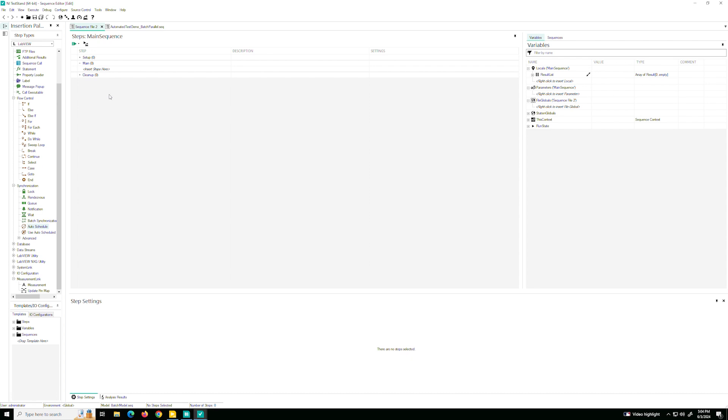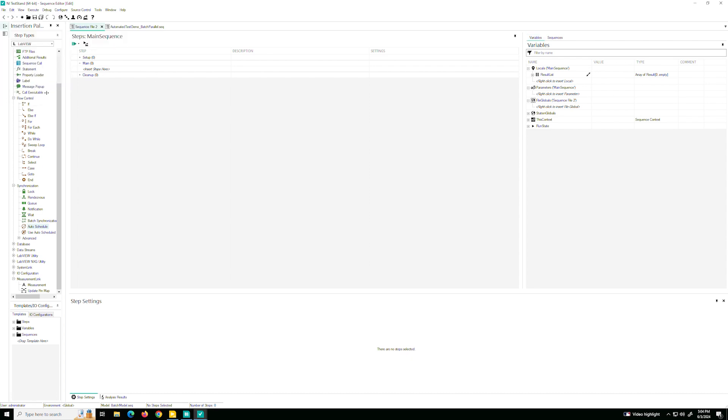So here I've opened file, new sequence file, and created a new TestStand sequence file. And this is a TestStand sequence editor where you can start to add our test steps.